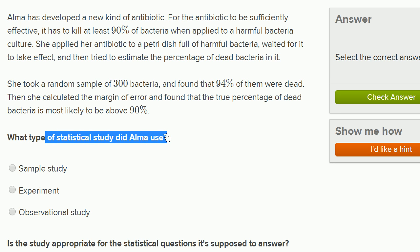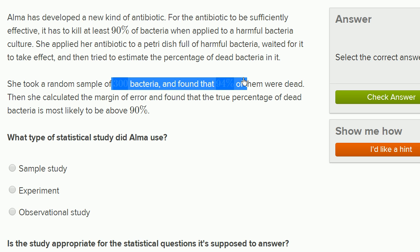What type of statistical study did Alma use? Well, she's trying to estimate a parameter for a population. In this case, the parameter was the percentage of all of the bacteria that died. She couldn't observe that directly, so instead she took a random sample of the bacteria in the petri dish and calculated a statistic — 94% of them were dead — as her estimate for the population parameter. When you use a random sample to generate a statistic which estimates a parameter for a population, that's a sample study.